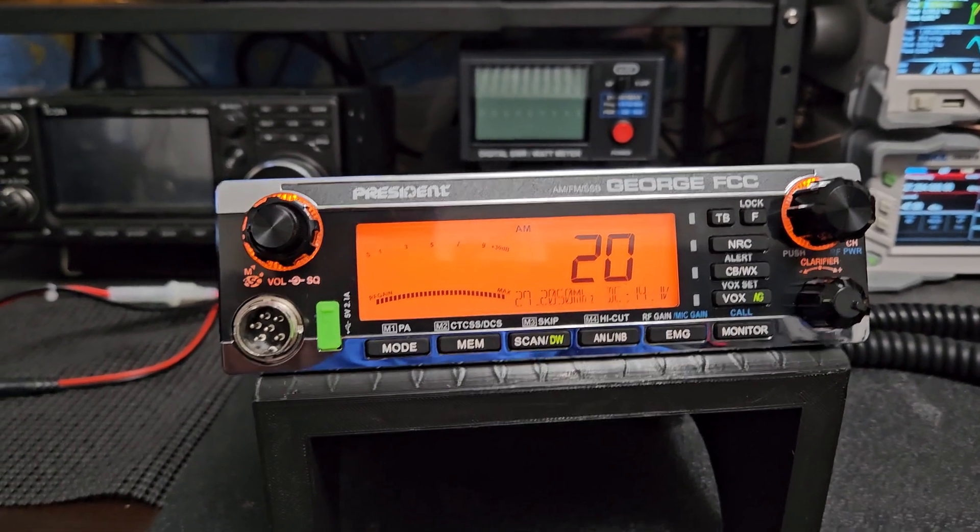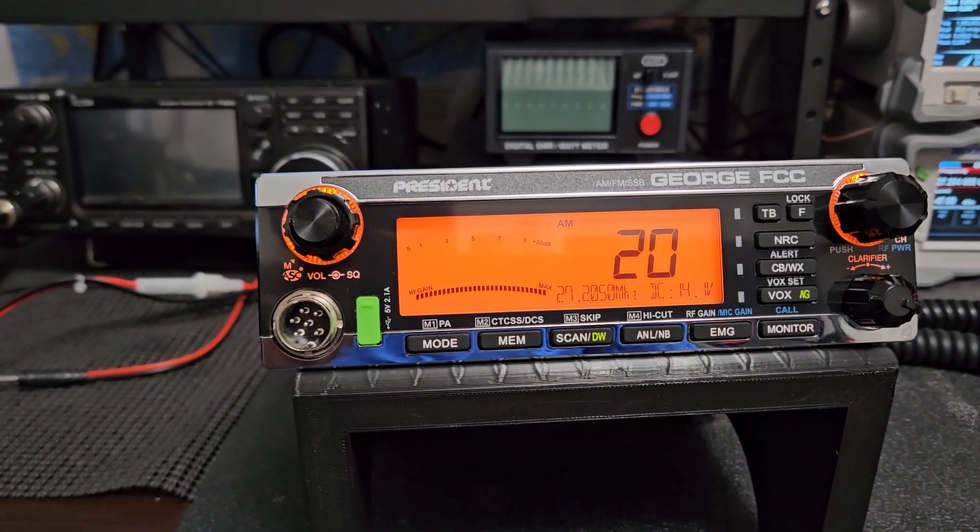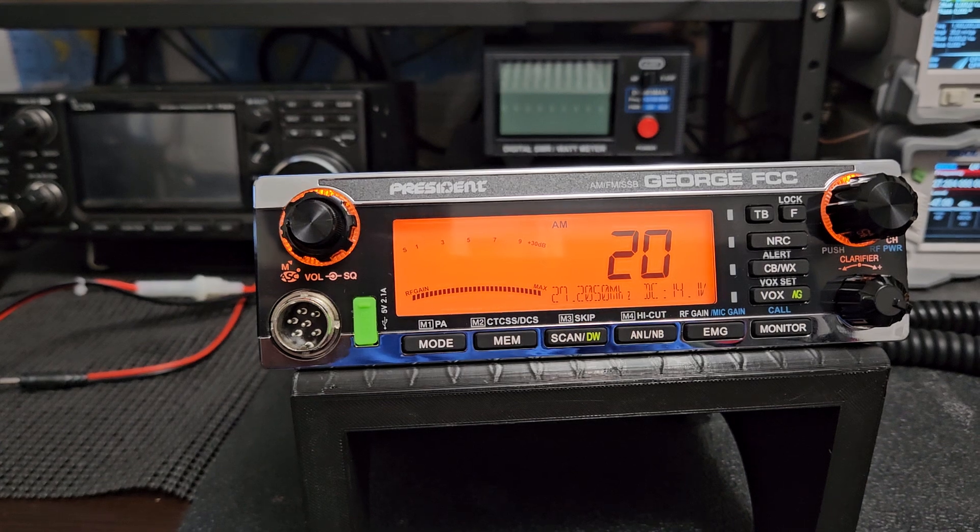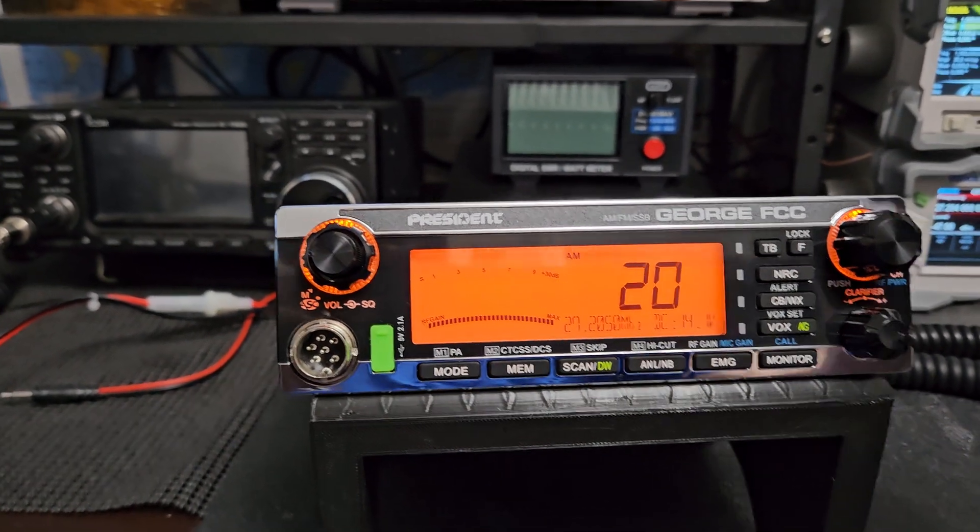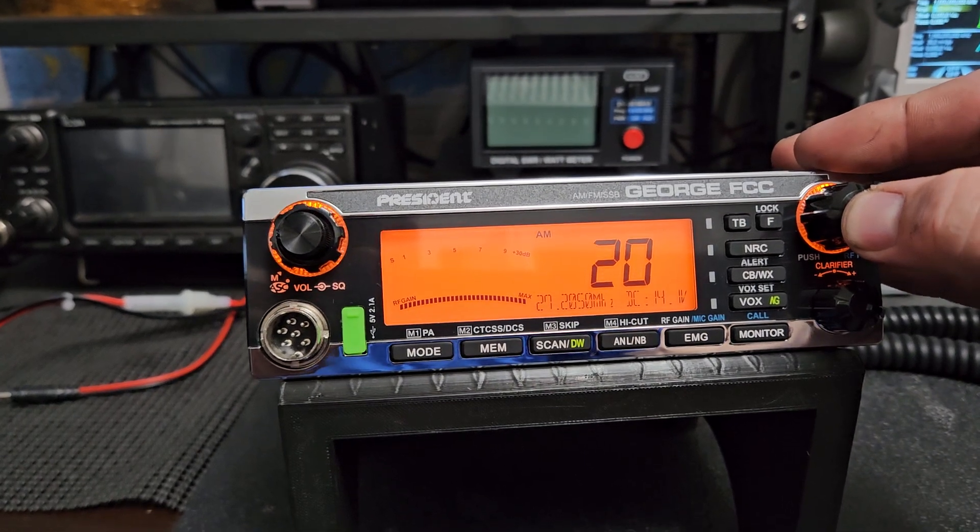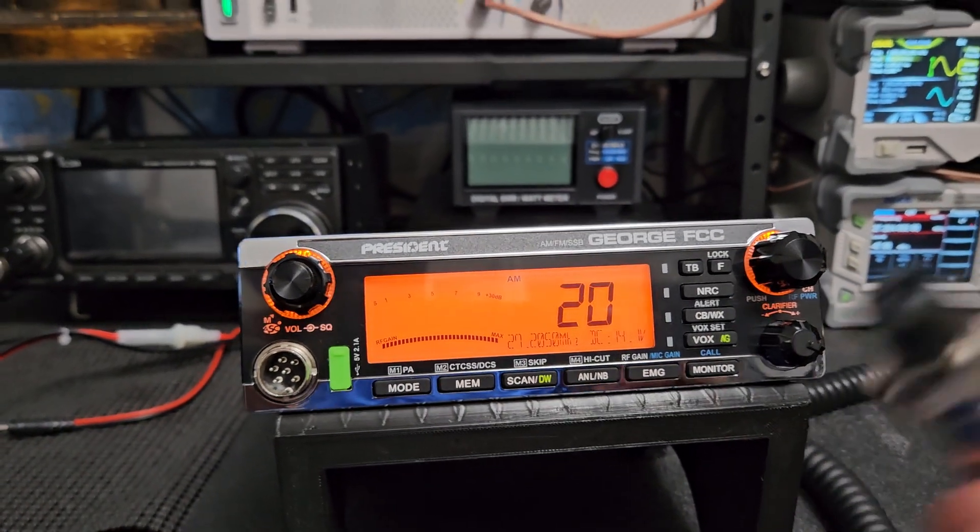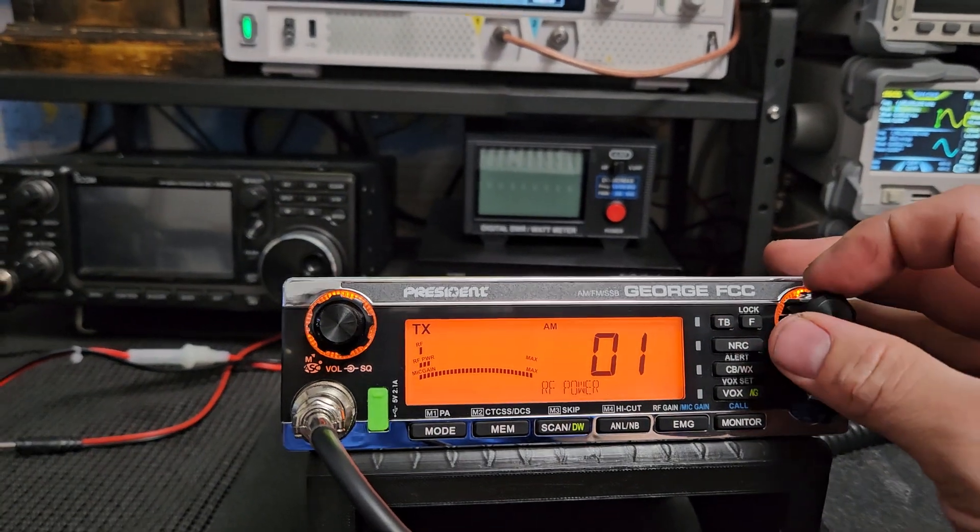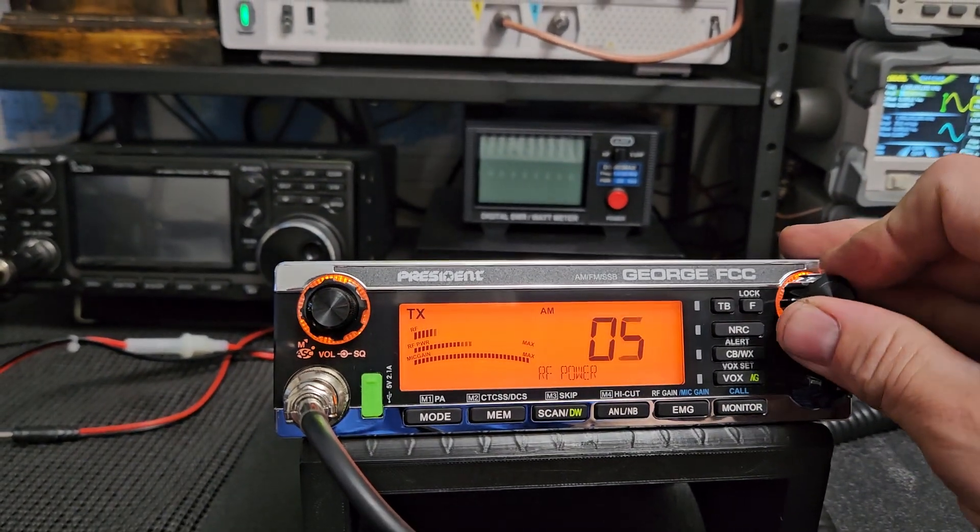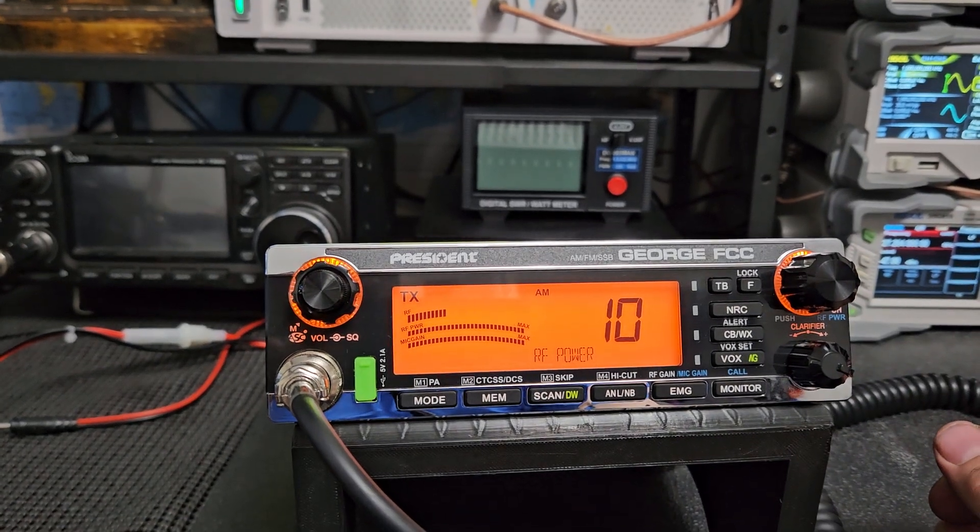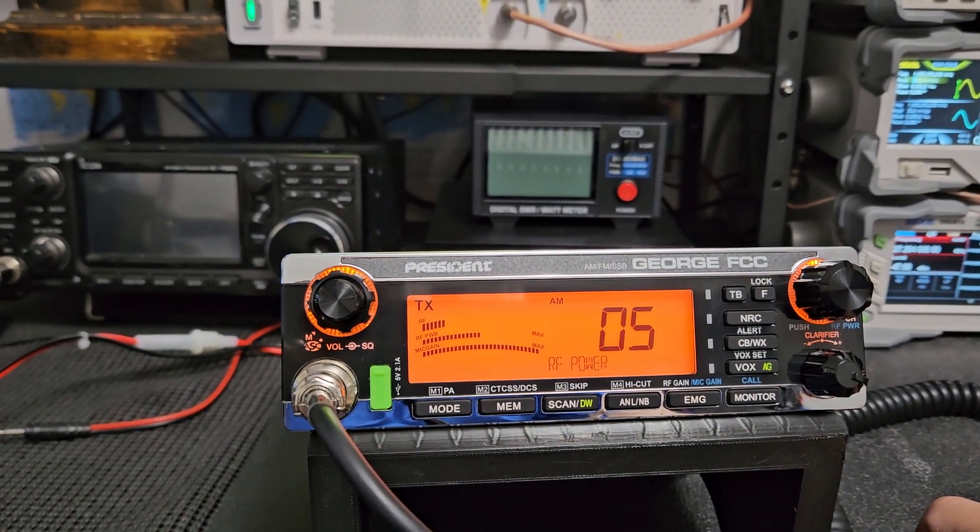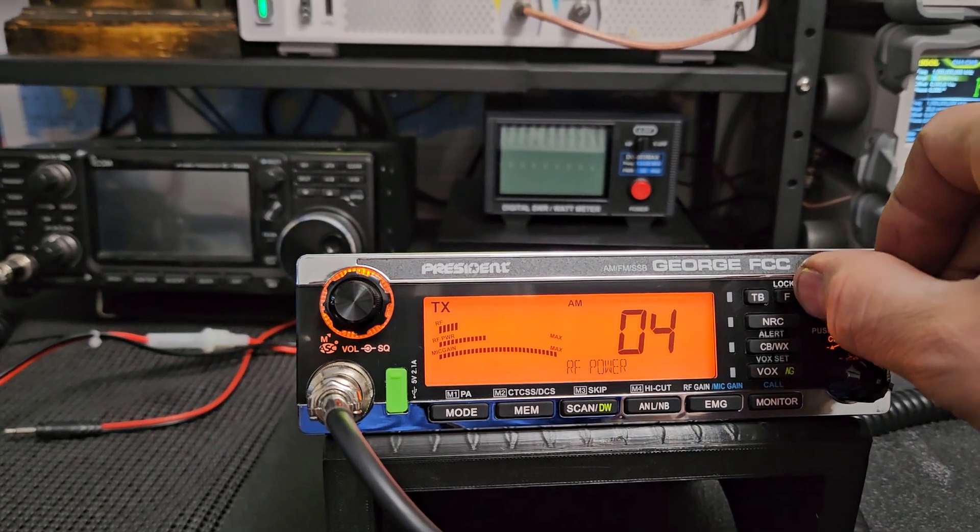When you're in the service mode of these radios, they'll have an AM low power and AM high power for the carrier. That's pretty simple, self-explanatory. When you use your RF power, like on this radio, I have it set to one watt and then all the way up is four watts. Anywhere in between, that's about 2.5 watts right there.